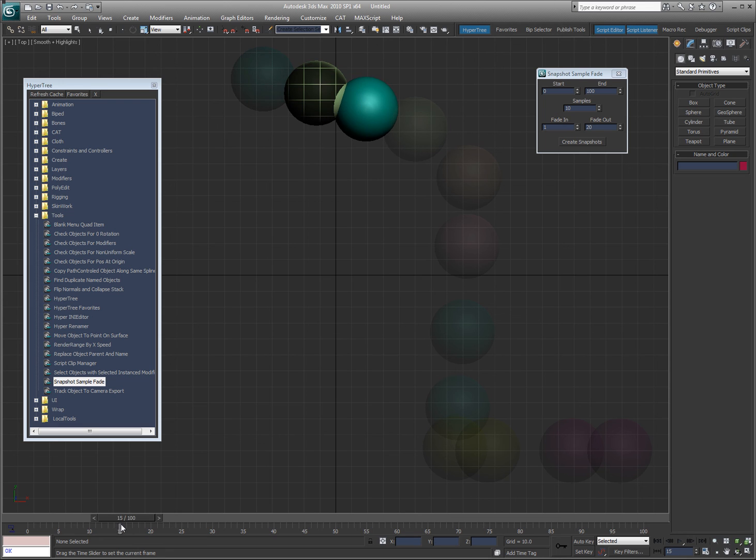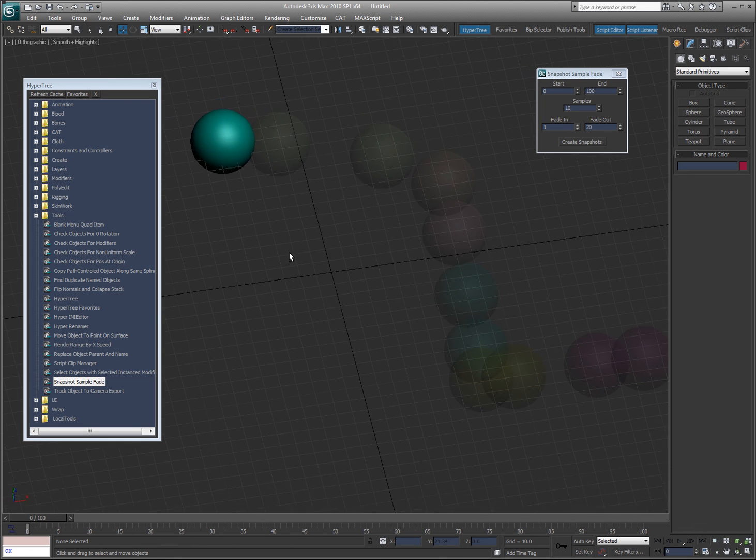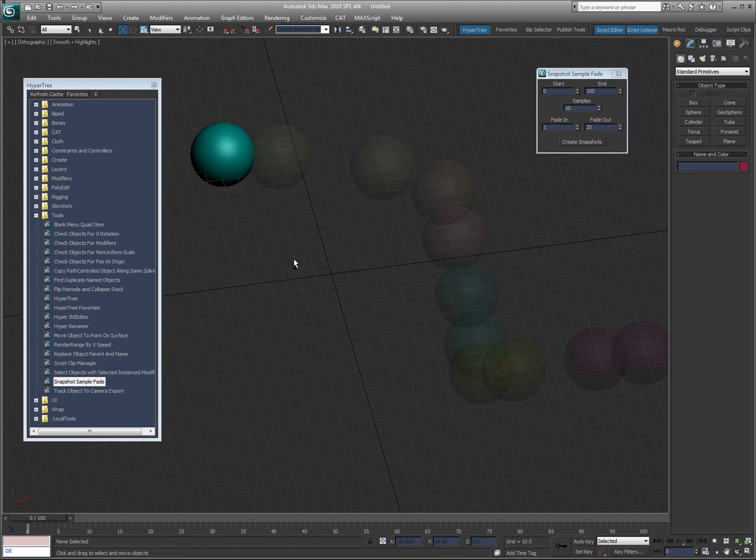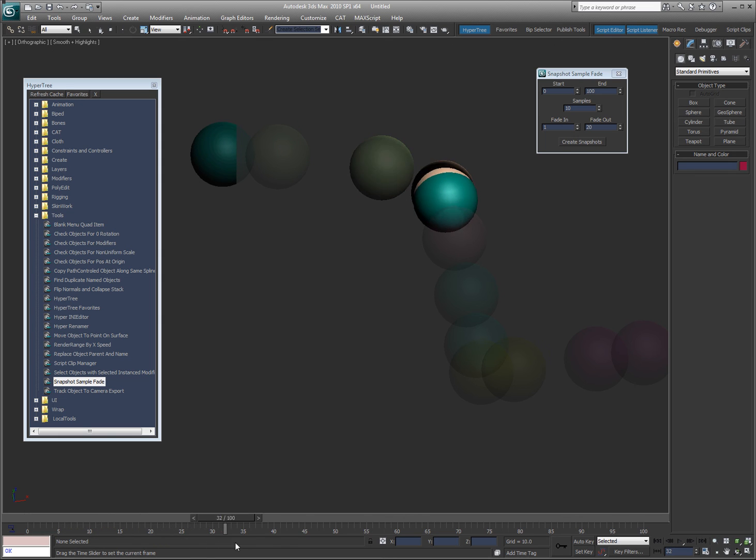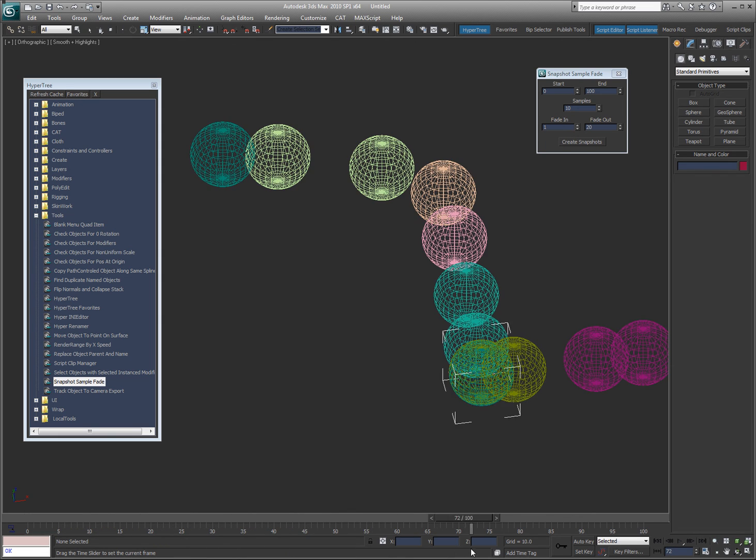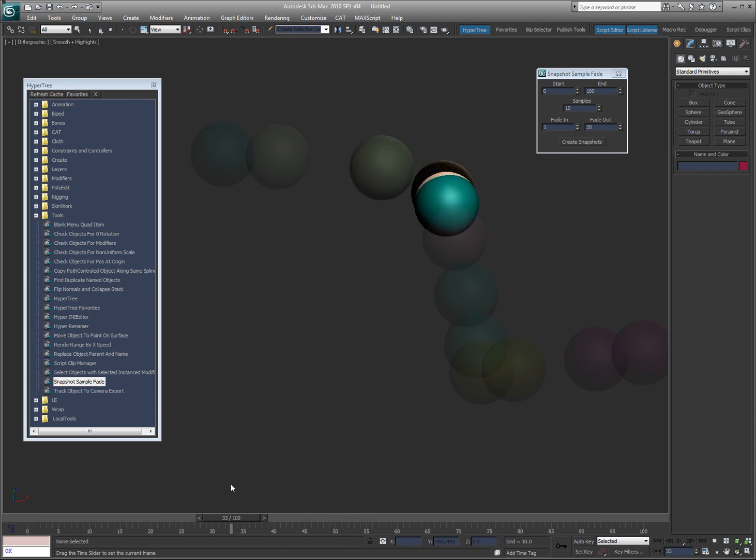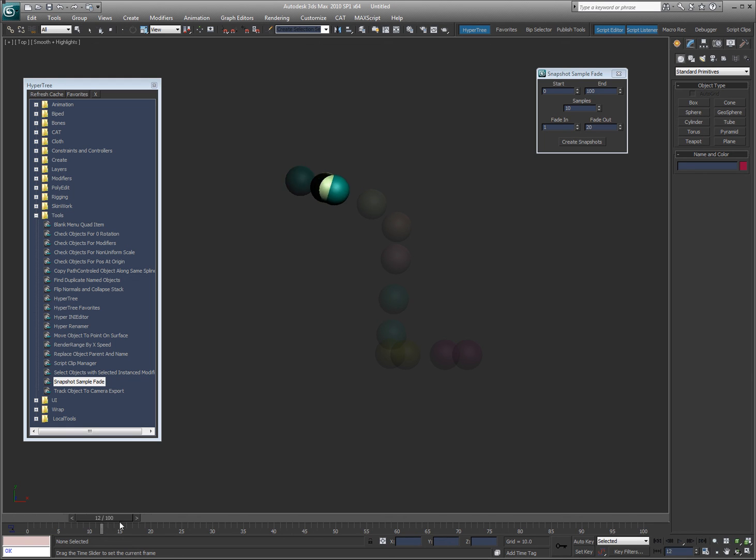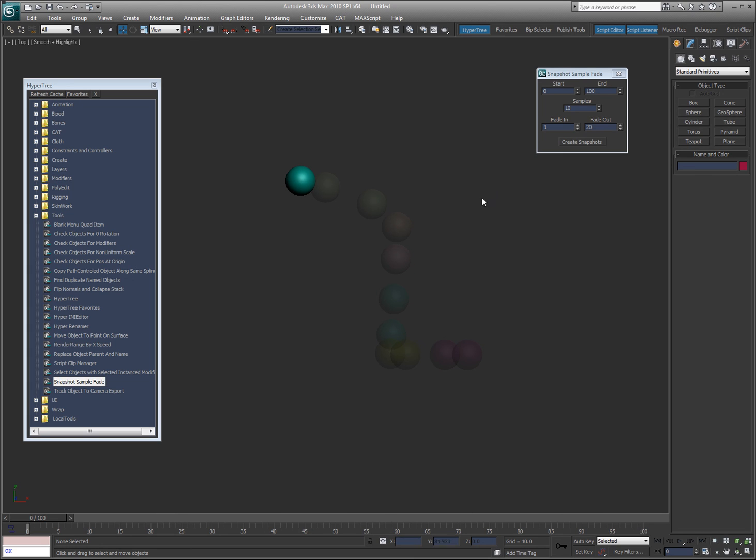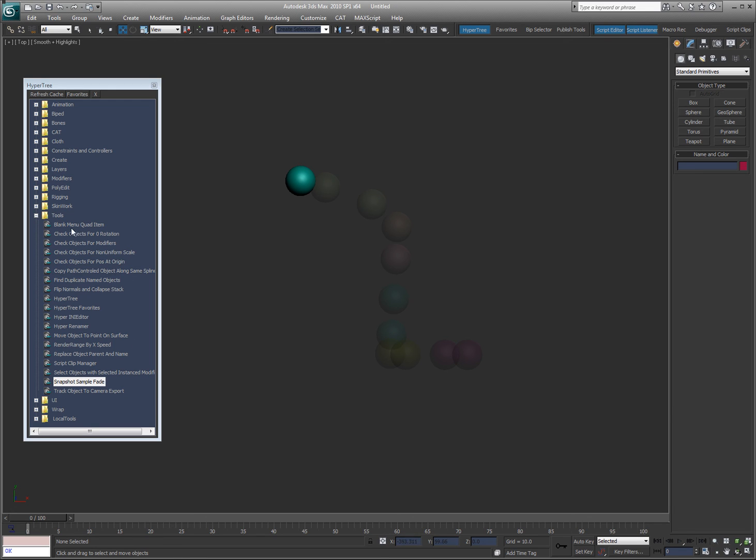That one comes on, fades in, fades out over 20 frames. This snapshot, the camera recording utility is kind of making this not look very right, but it is working the way it's supposed to, believe it or not. So that's that. And that's it. So I'll come back and I'm going to cover the renamer and the render range by XP, which is really cool.